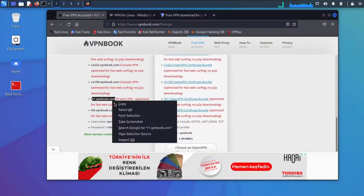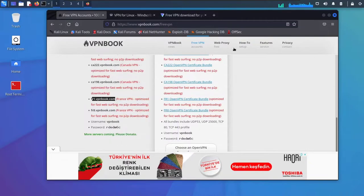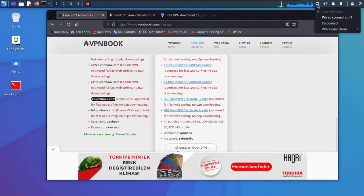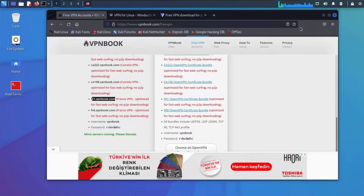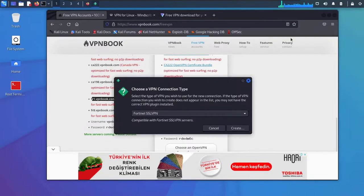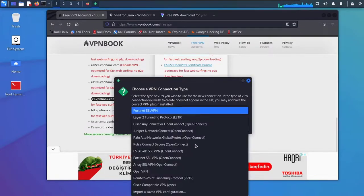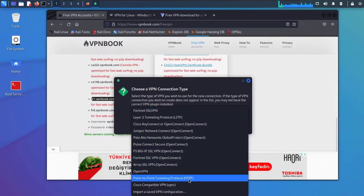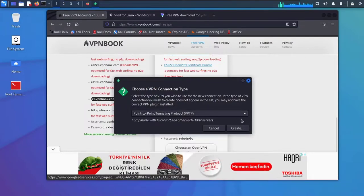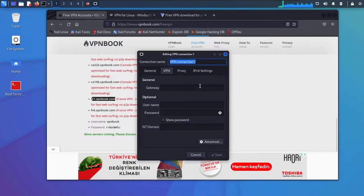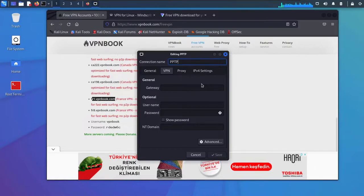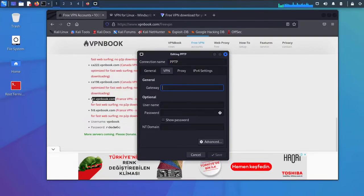I will copy this and then go to Ethernet, VPN Connections, Add a VPN Connection, and choose PPTP, Point to Point Tunneling. Create it, give it a name PPTP, and the gateway which is this.